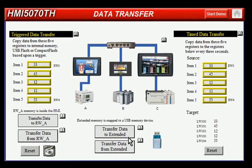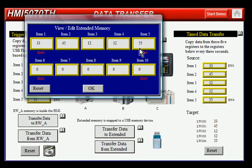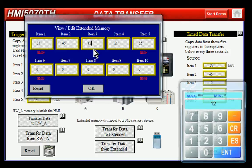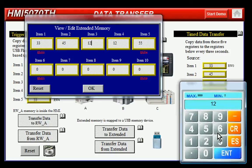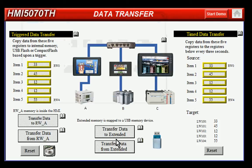If you hit transfer data to extended, you can see those values have been transferred to the extended memory. I can update those again by changing this — I'll just put in some values in there. When I hit OK here and transfer from extended, you can see those values have now been populated.